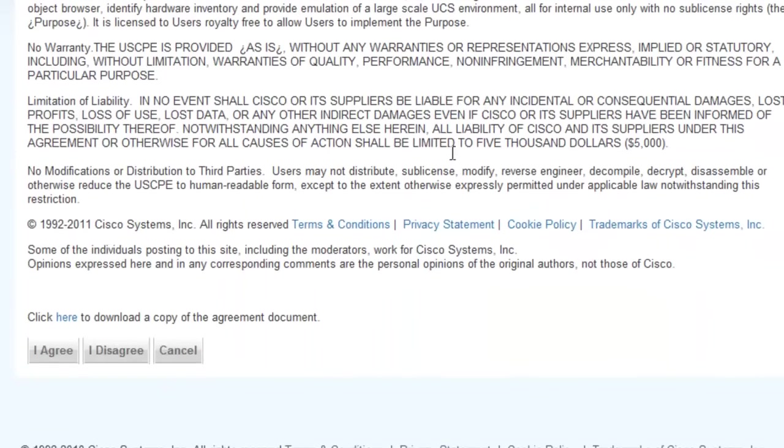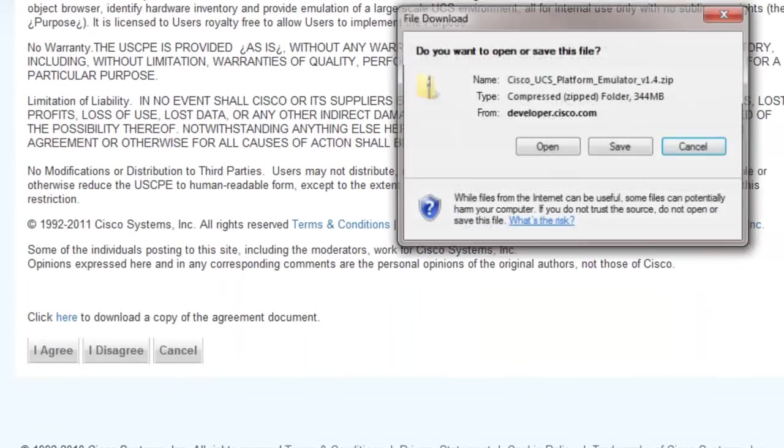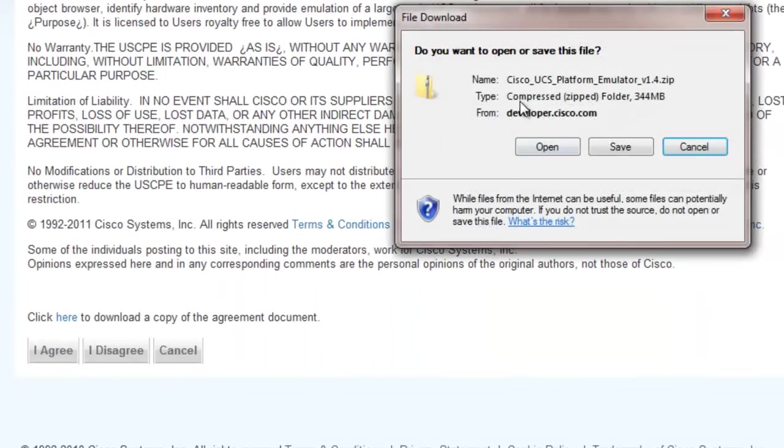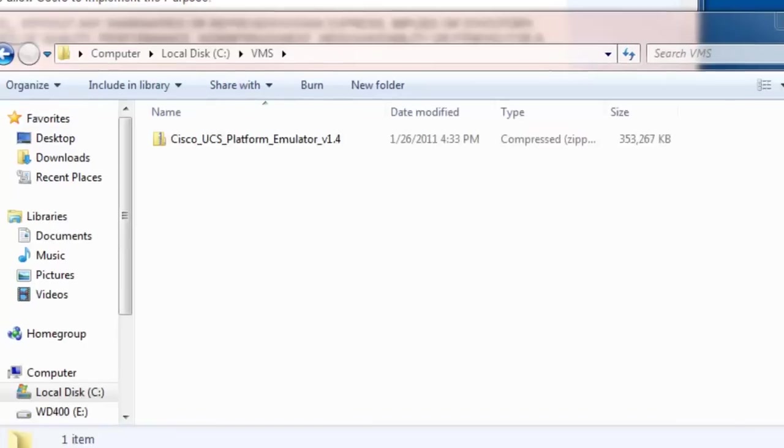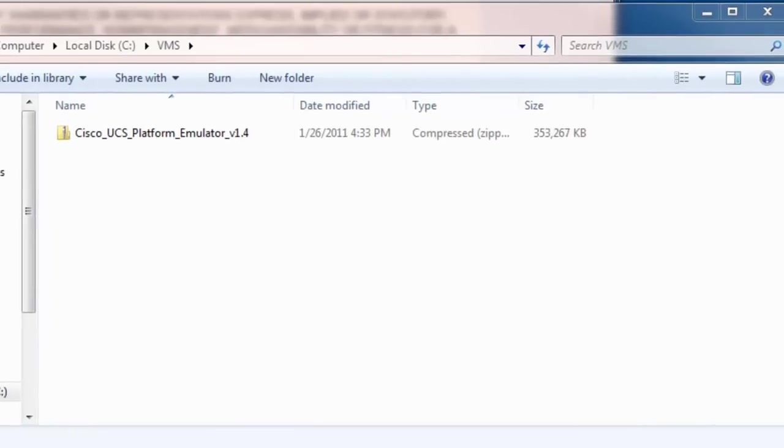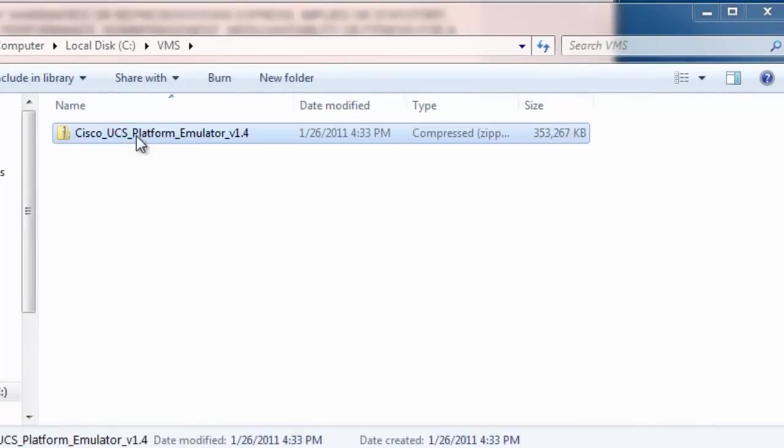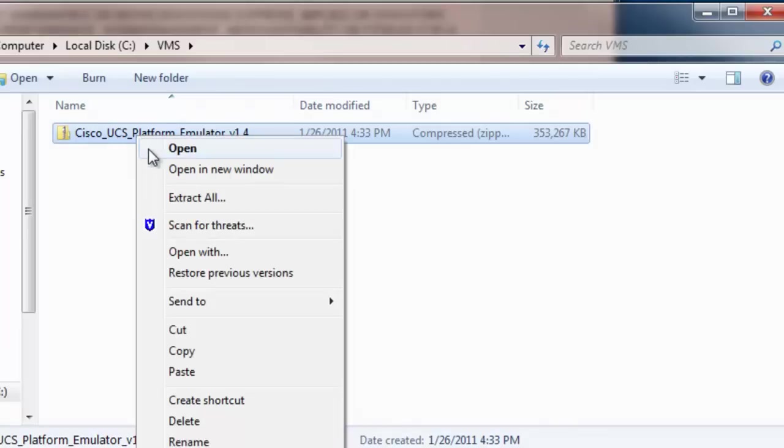After you read the license agreement, scroll down and click the I agree button. Then save the zip file to your computer somewhere. Once it's downloaded, extract the contents of your zip file.